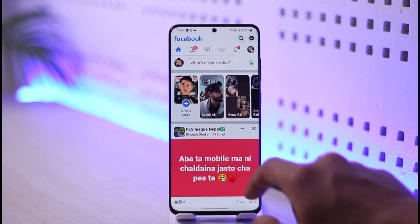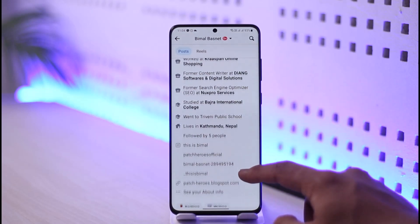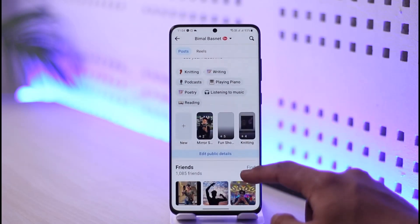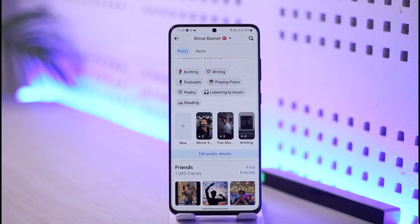First of all, if you open the Facebook app and come to your profile page, you have your featured section right under this. This featured section is like the Instagram highlights, which you can show to everybody on Facebook. We cannot personally hide this unless we choose to lock our profile. If we lock our profile, people will not be able to send us friend requests, but they will also not be able to view this featured section.